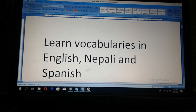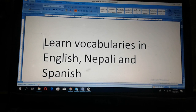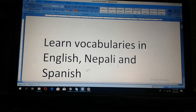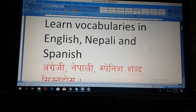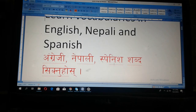Today we are going to learn some vocabularies in English, Nepali, and Spanish. Angreji, Nepali, Spanish sabda.